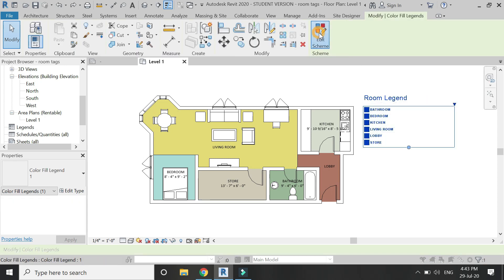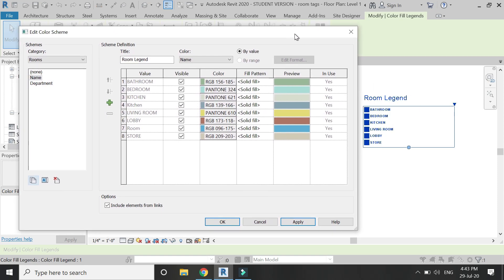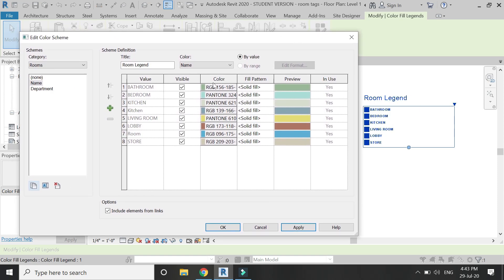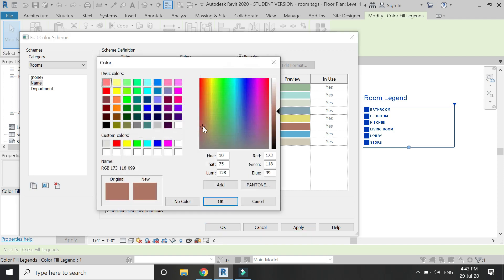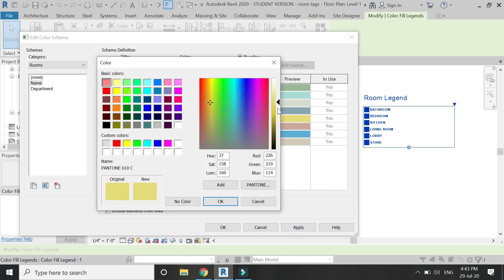Click Edit Scheme, and from this dialog box you can change the color of the legends. You can also apply hatch patterns to them if you wish. Here I'll show you how to change the colors of the legends.